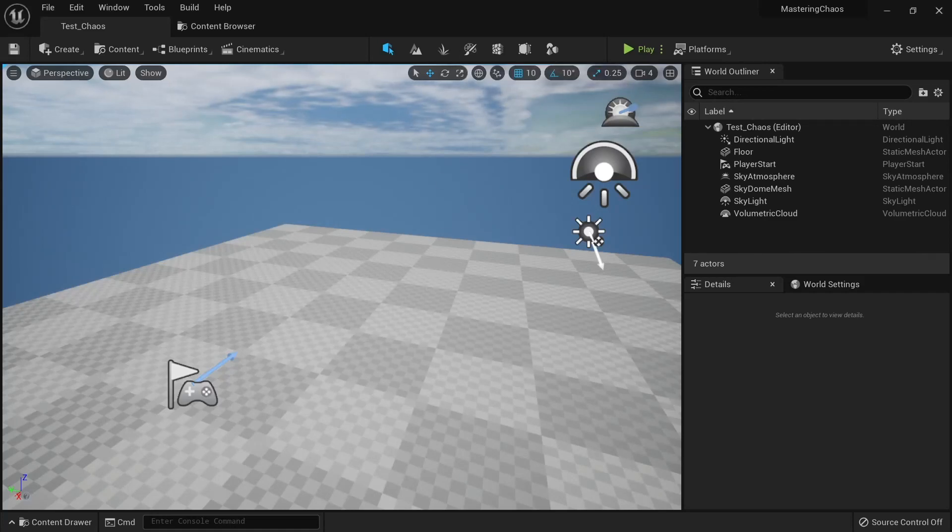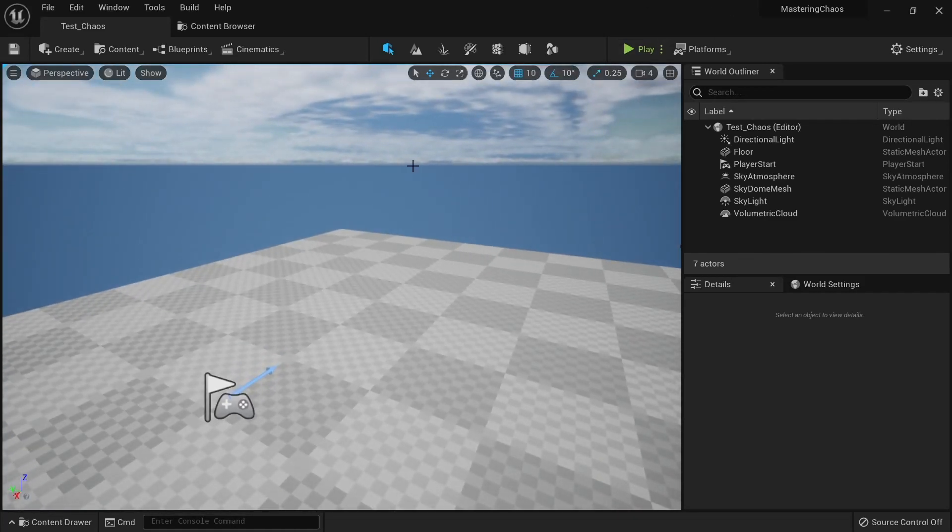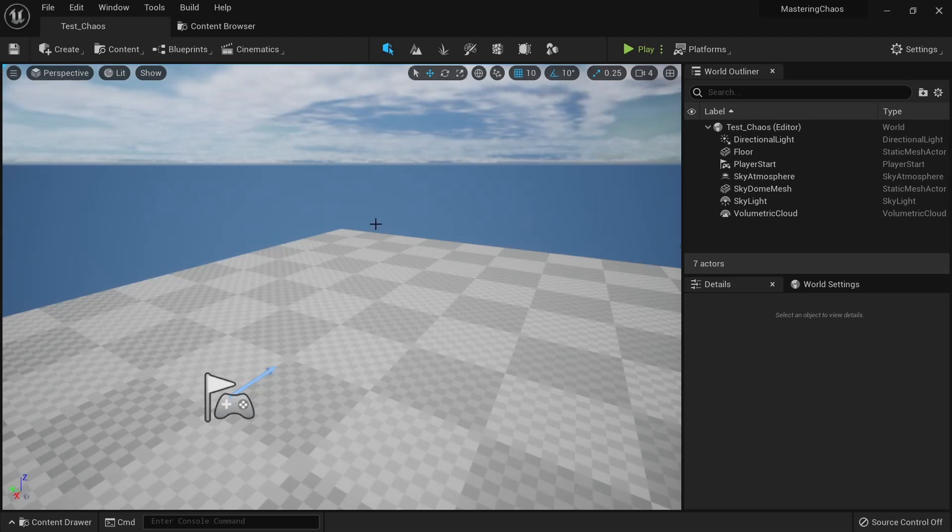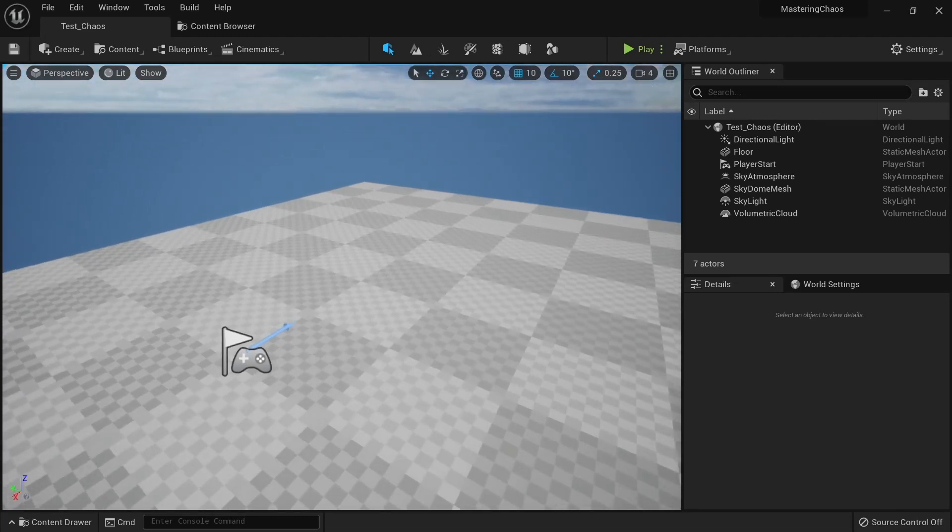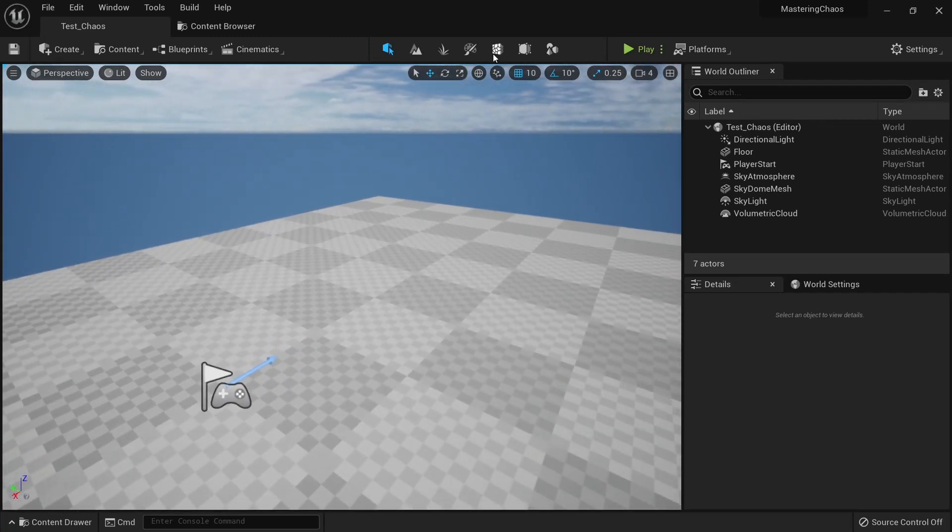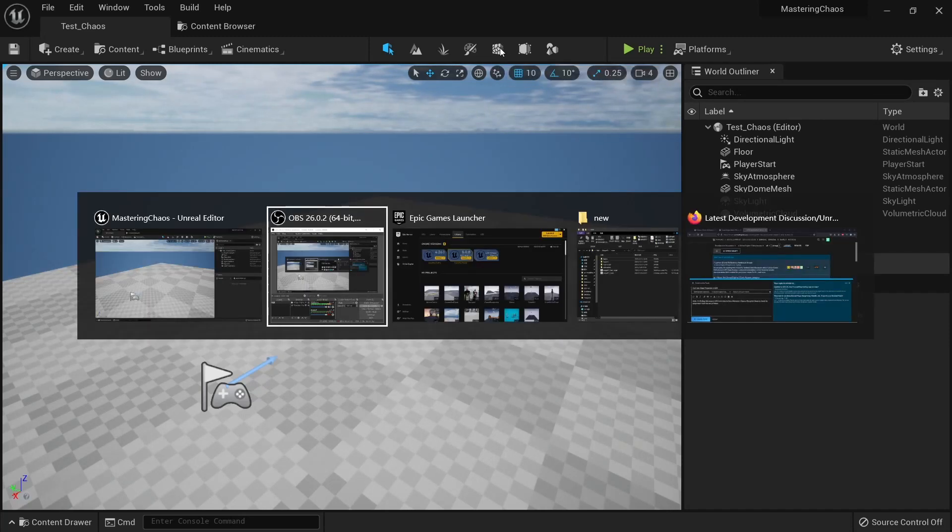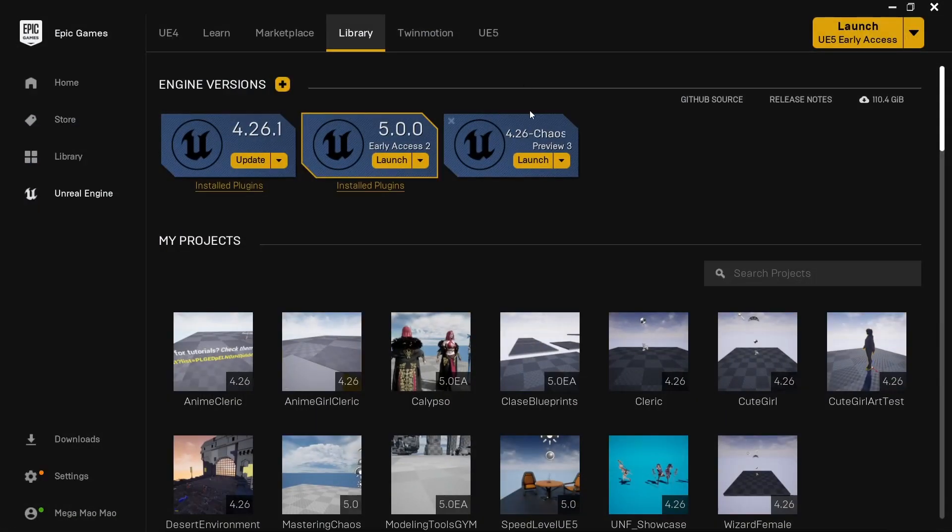Okay, so now that you've been through some theory behind destruction, we will see how we apply this theory inside Unreal Engine 5. You will see this icon here that says activate fracture editing mode.